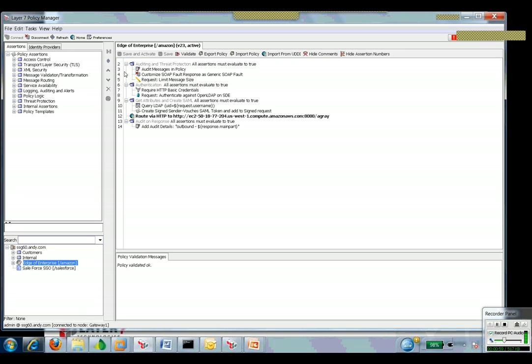My policy here sets up some auditing and some threat protection. Then I do my authentication. So I'm requiring credentials and I'm authenticating against the open LDAP that exists in my enterprise.